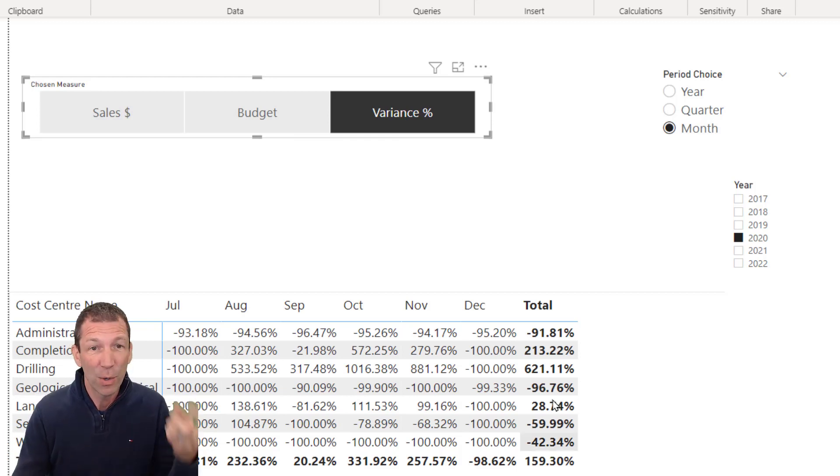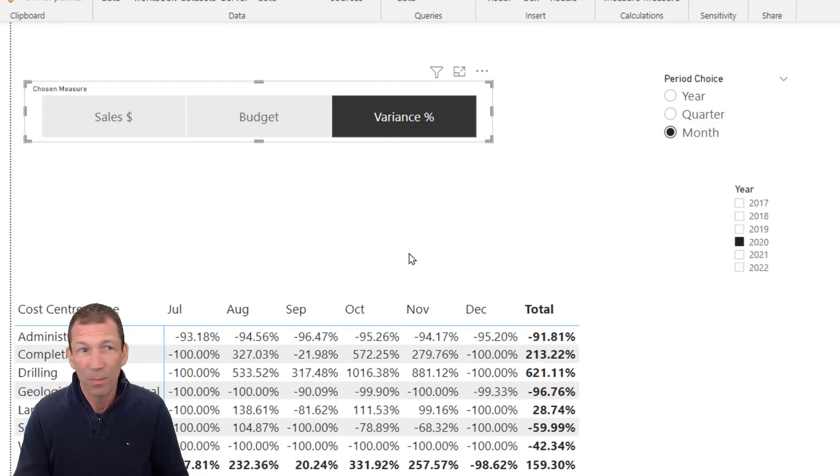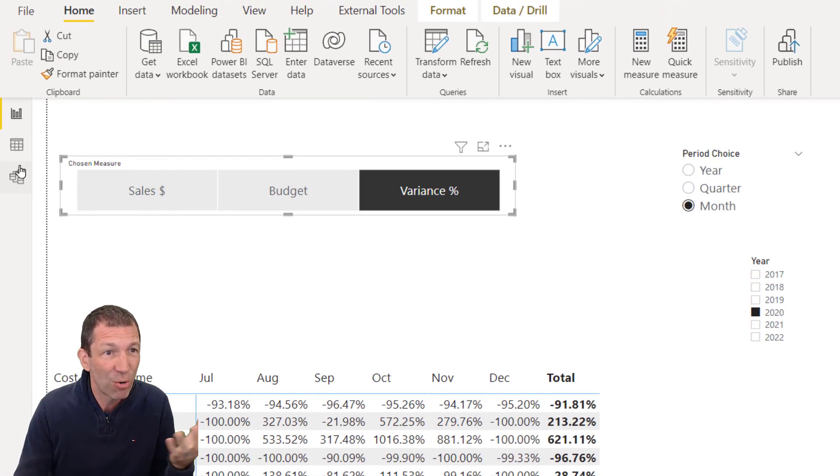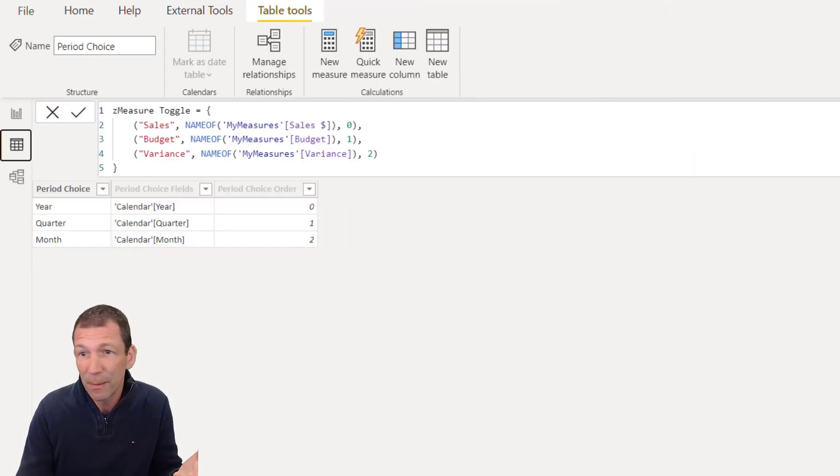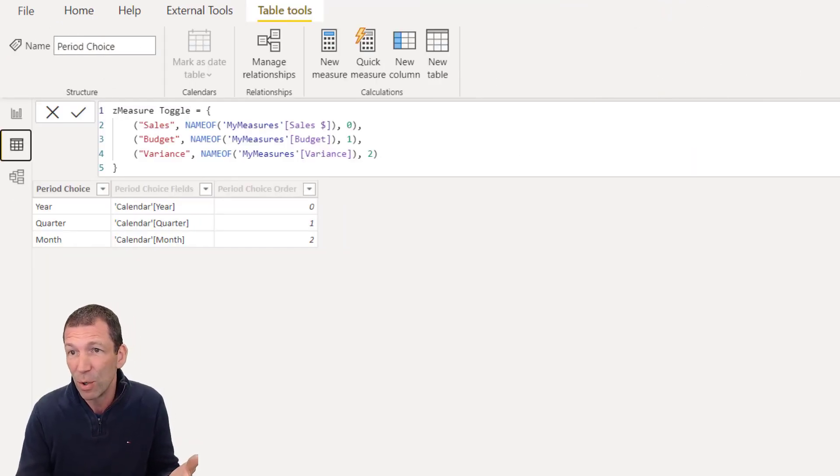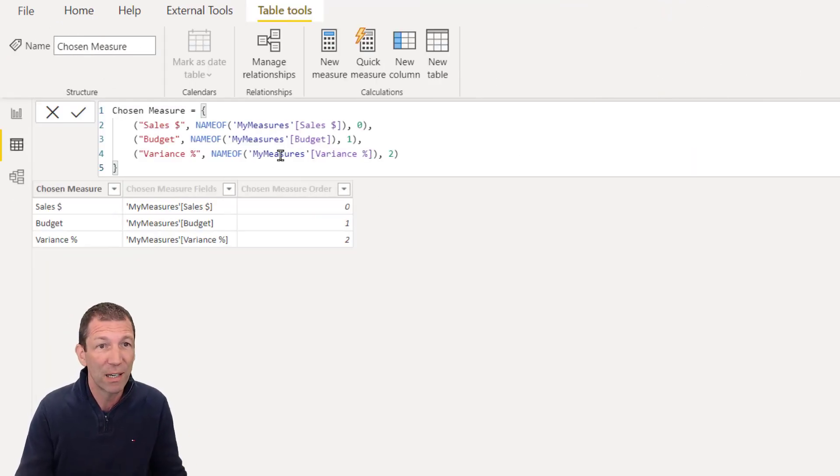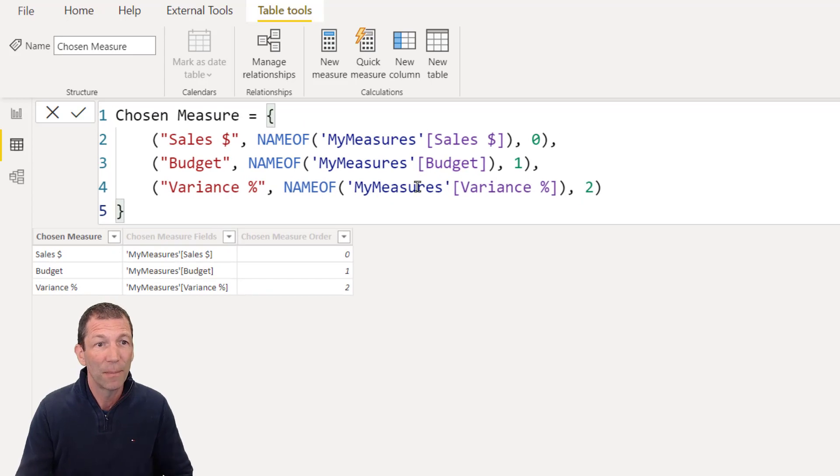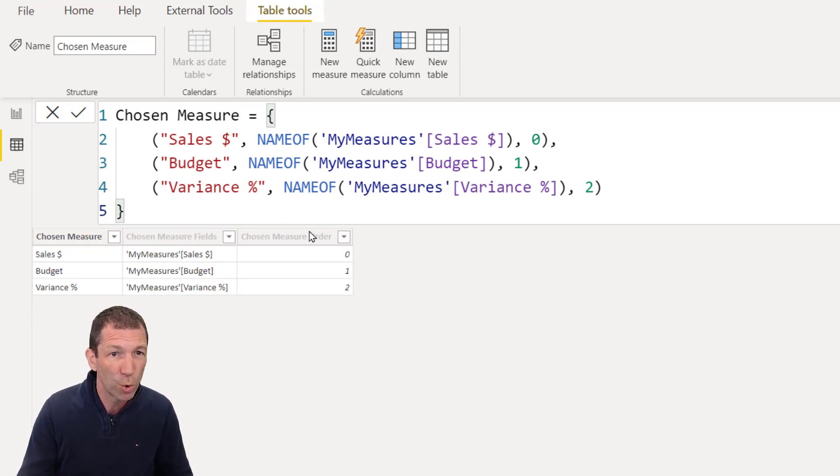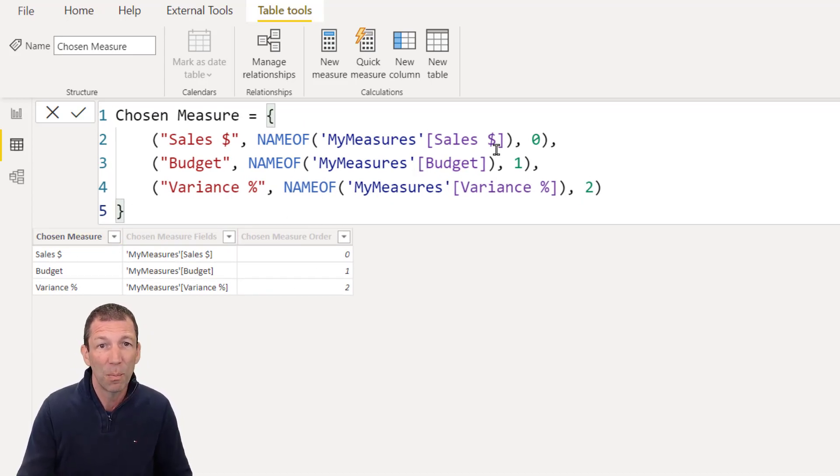One thing I did notice when I was just playing around. Let's say, because what this does is create a little table. So let me go to my table here. So chosen measure, for example, and here's the code. So it creates this little sort order, 0 1 2. So you can play about with that.